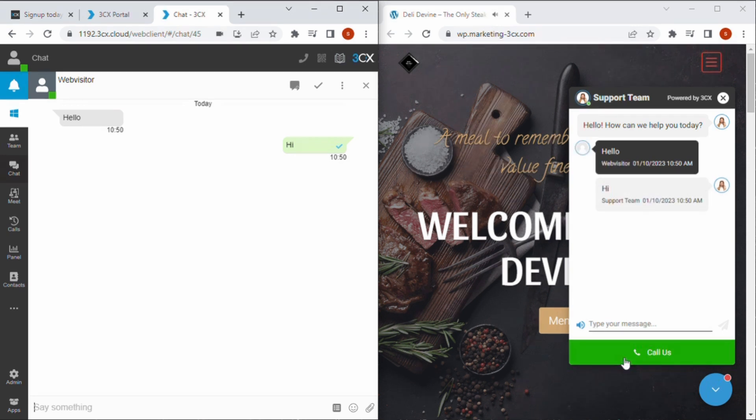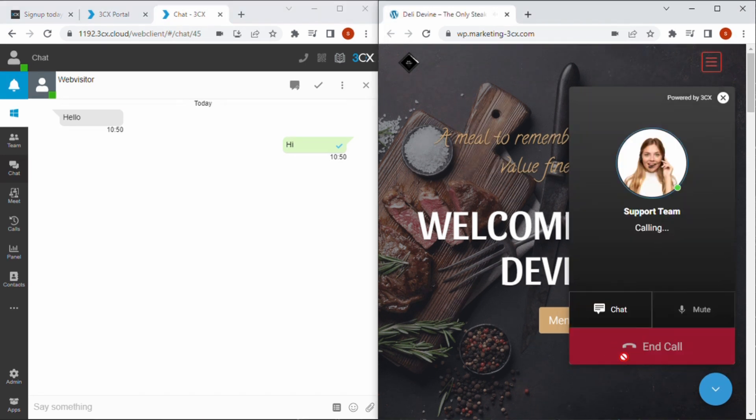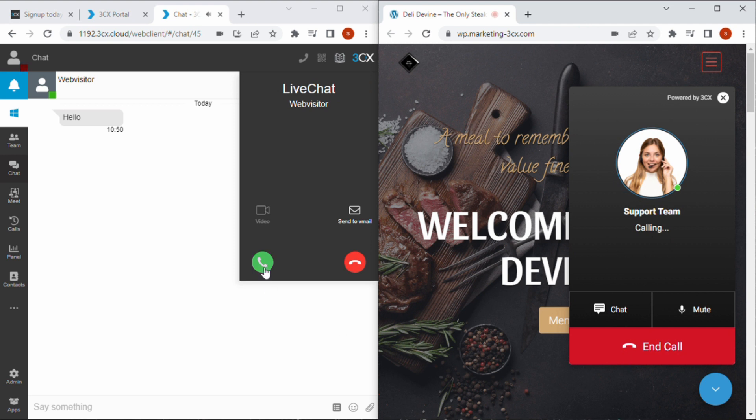3CX live chat offers visitors the ability to elevate the chat to a call with a single click of a button, making for an awesome customer experience.